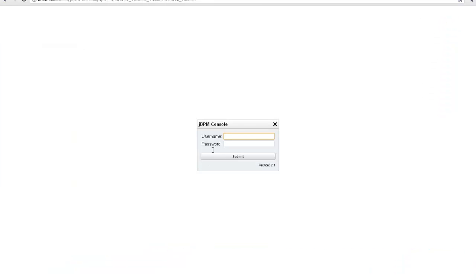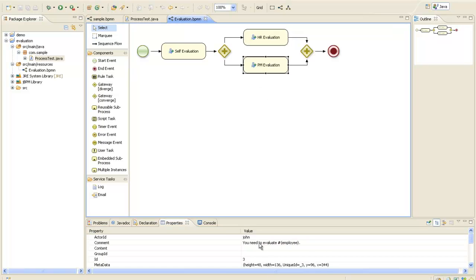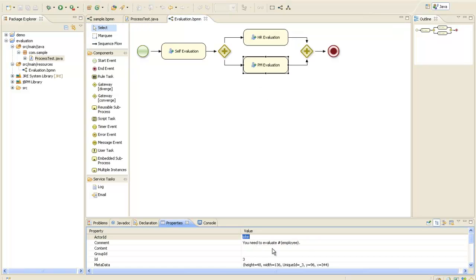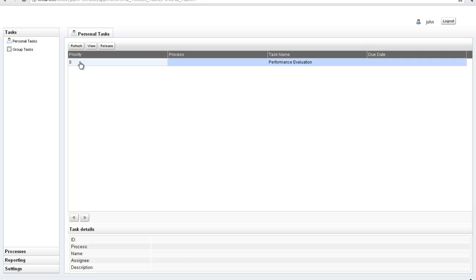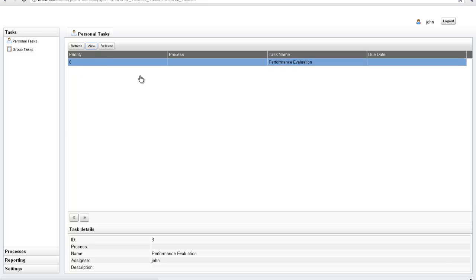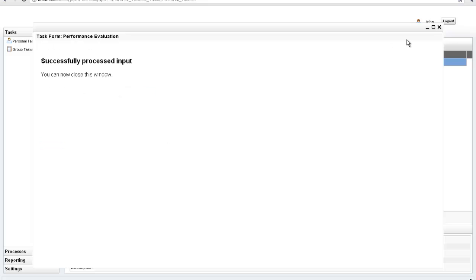The next tasks are assigned to other users — for example Mary — rather than chrisv. You have to log in as that particular user to see the tasks; the username and password are the same as the username. After logging in as Mary you can see her task, view it, complete it, and there may be one more task for another user such as the 'john' user, which you can similarly view and complete.